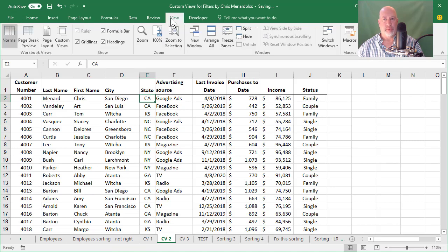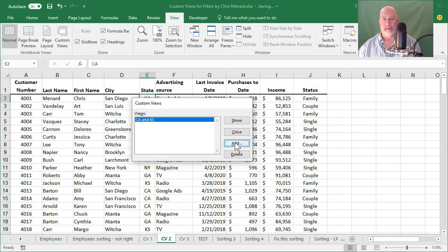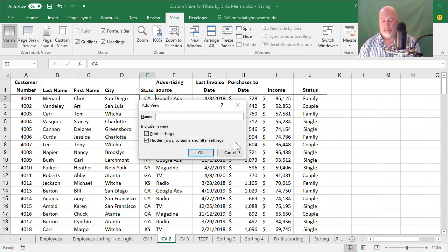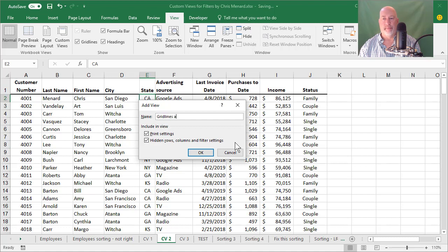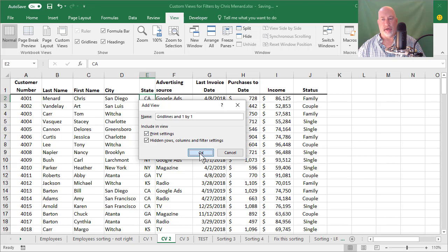View, custom views, add. It helps if I can spell. You can name this whatever you want to, but this time I want you to notice it says it includes print settings, which is what I just did. I'm going to click on OK.